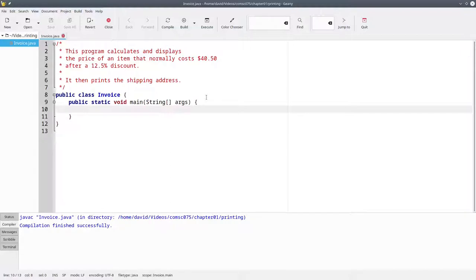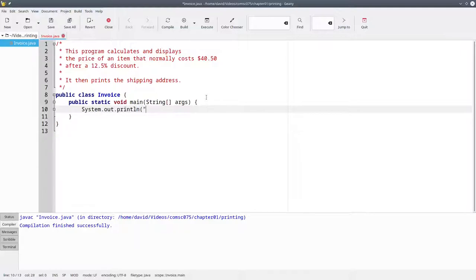You've already learned to print words by enclosing them in quote marks. We can say system.out.println, and in quote marks, your price is, and a dollar sign.